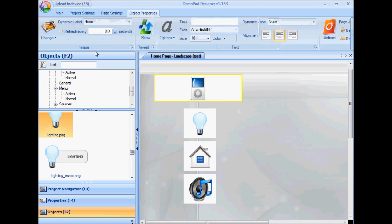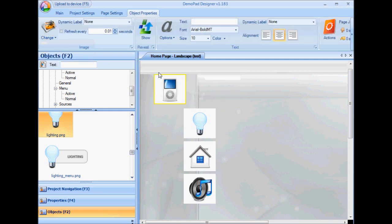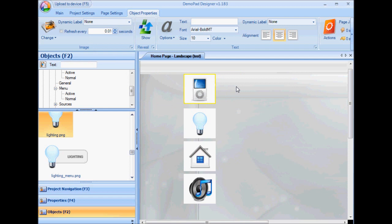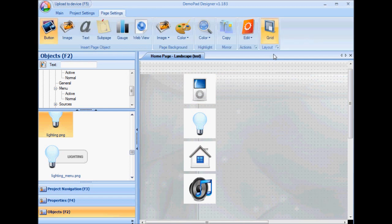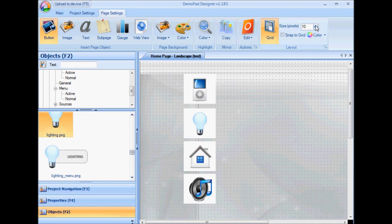Just move that to original size. Another way of aligning objects is with the grid. I can turn the grid on and choose the size of the grid.